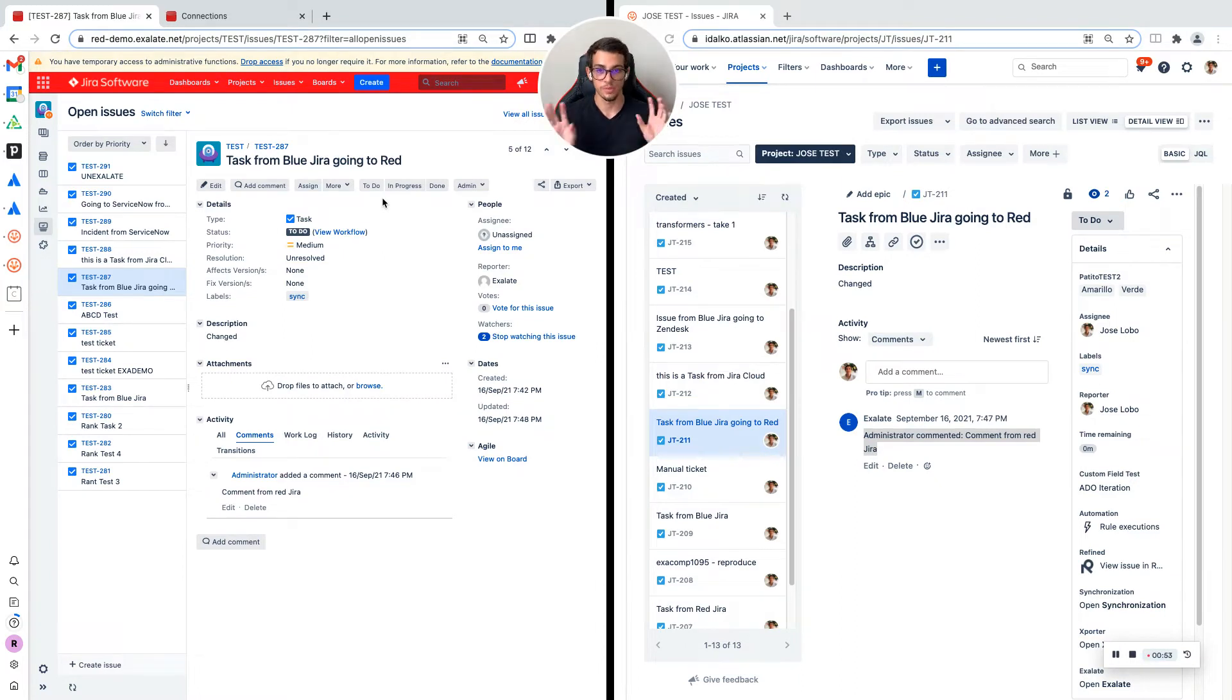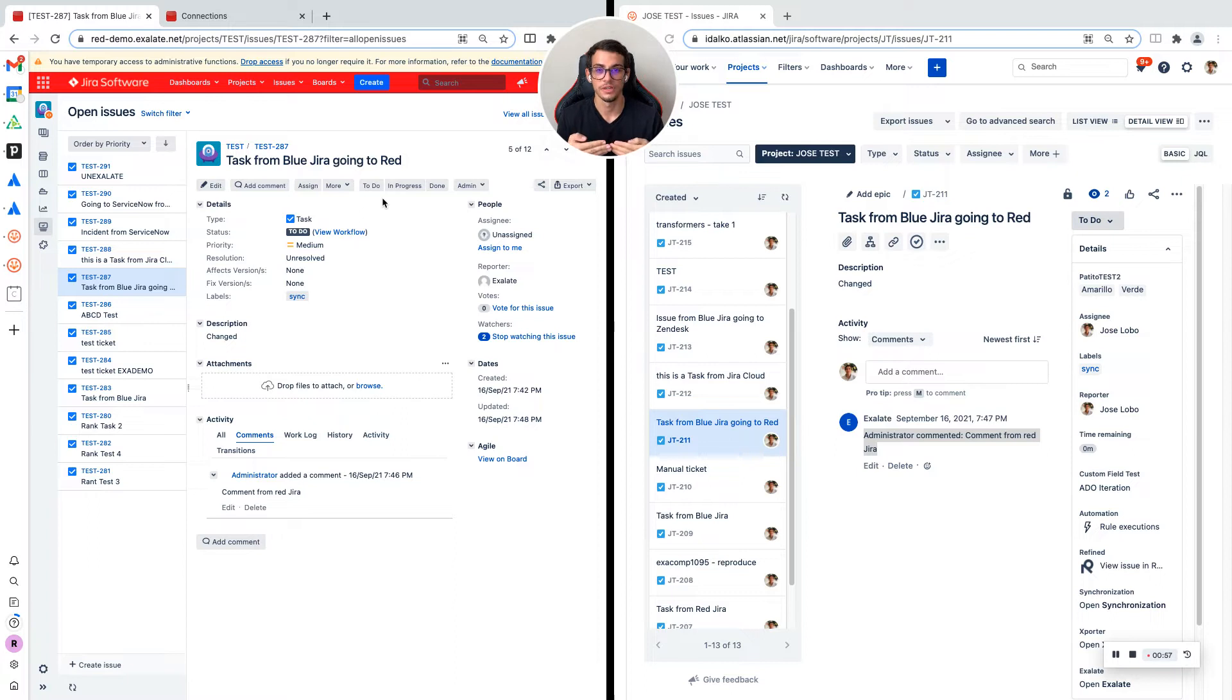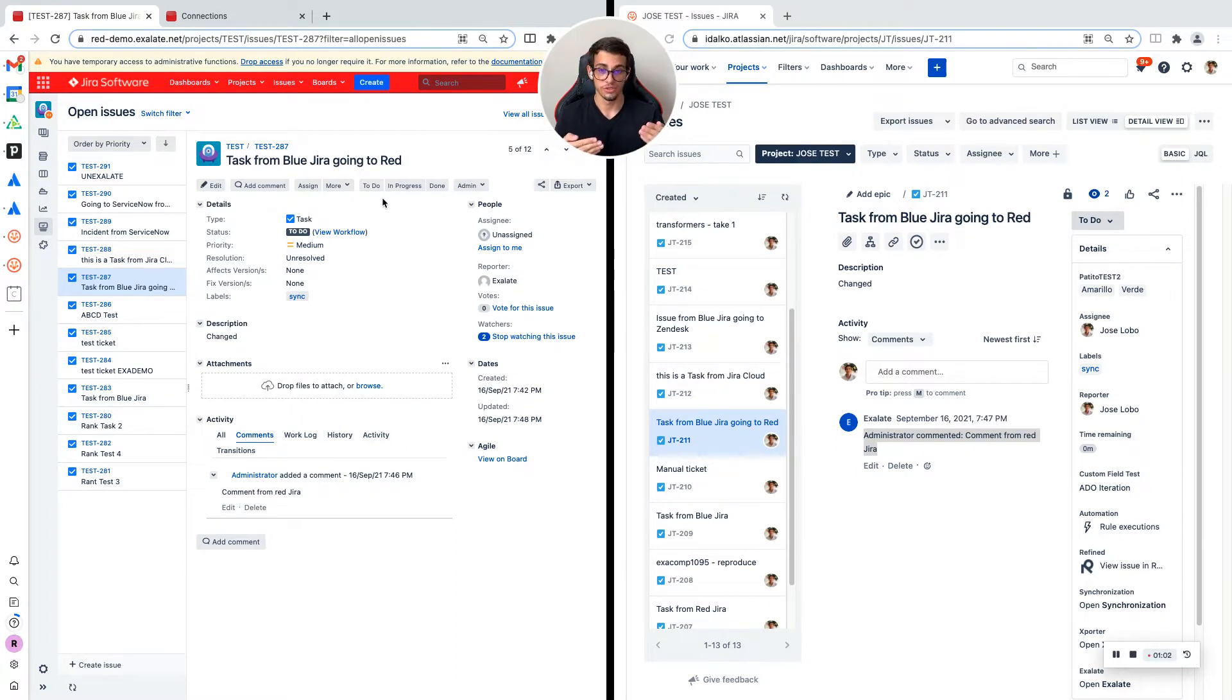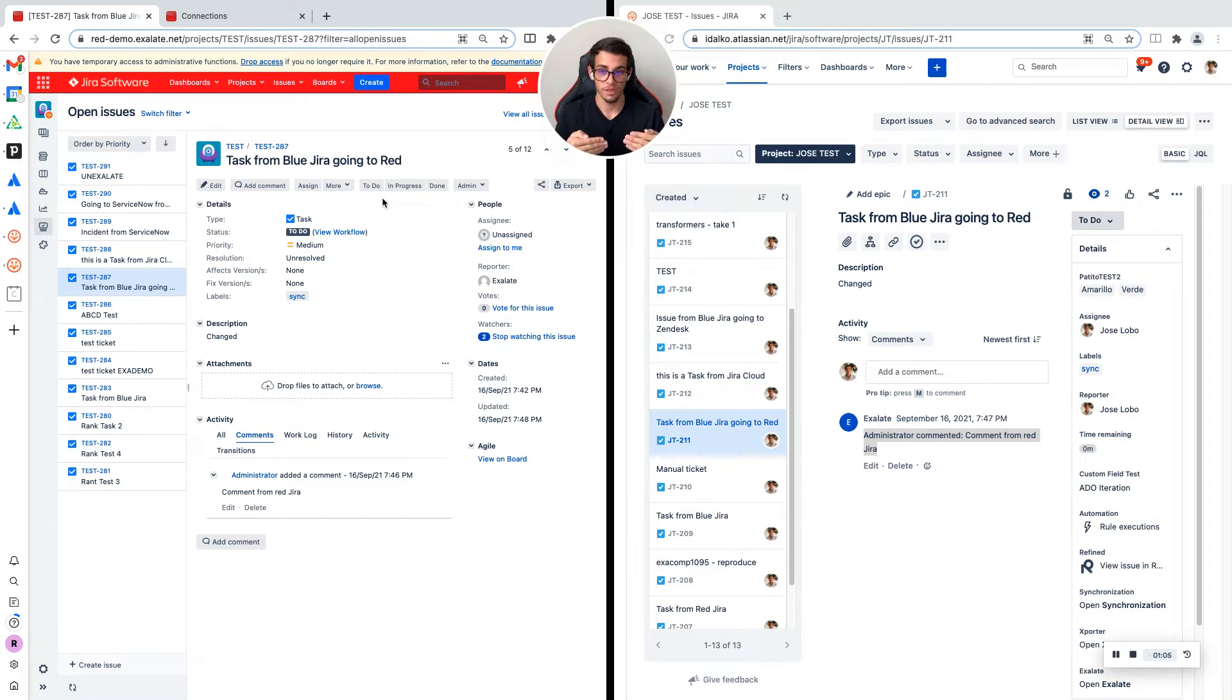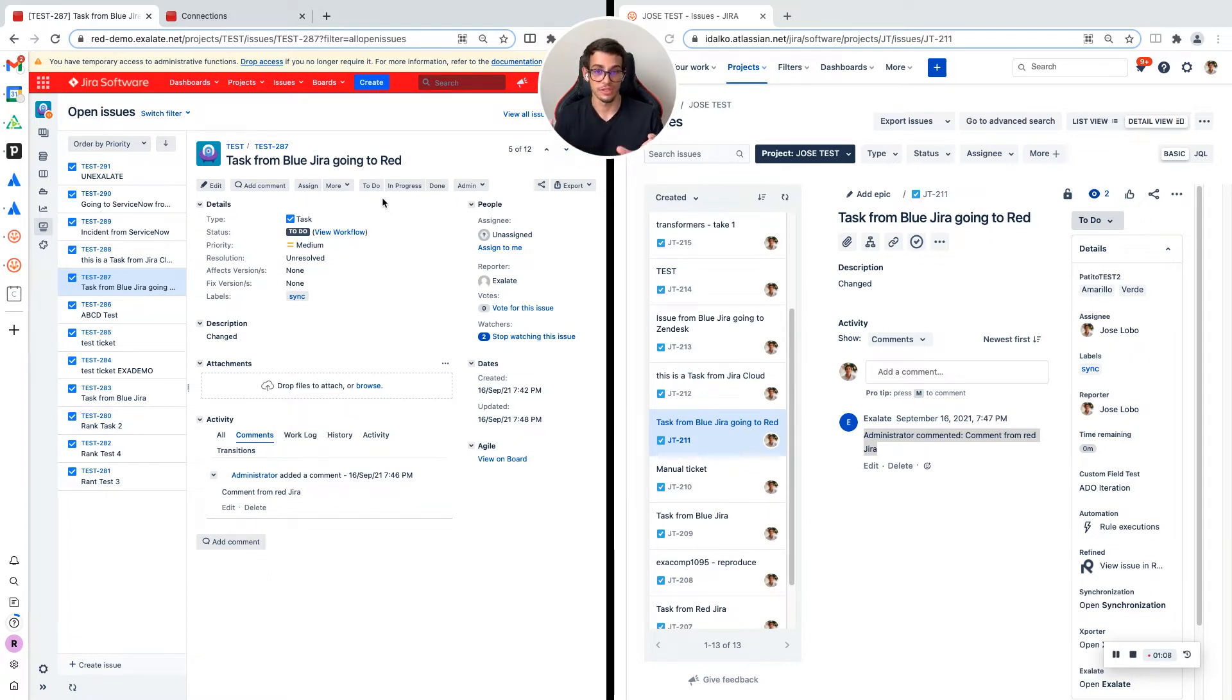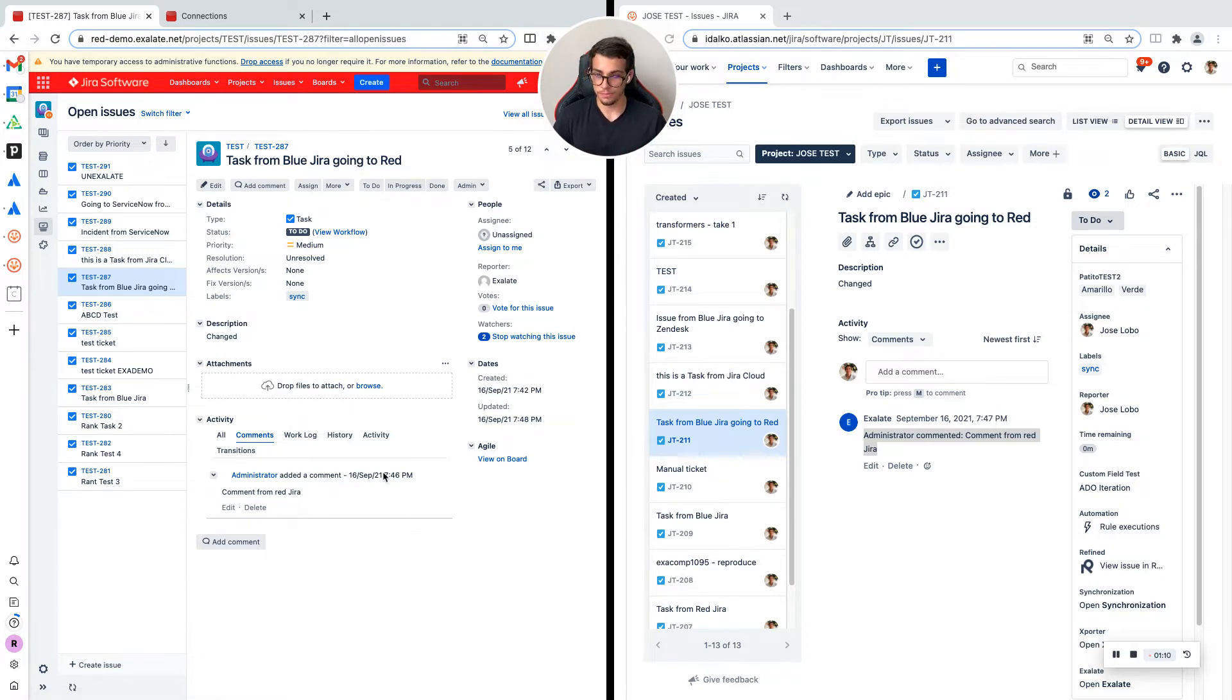So that's what I'm going to show you in this video—how do you get Xlade, how do you configure your synchronization for it to sync information back and forth, and send the ticket to the other side.